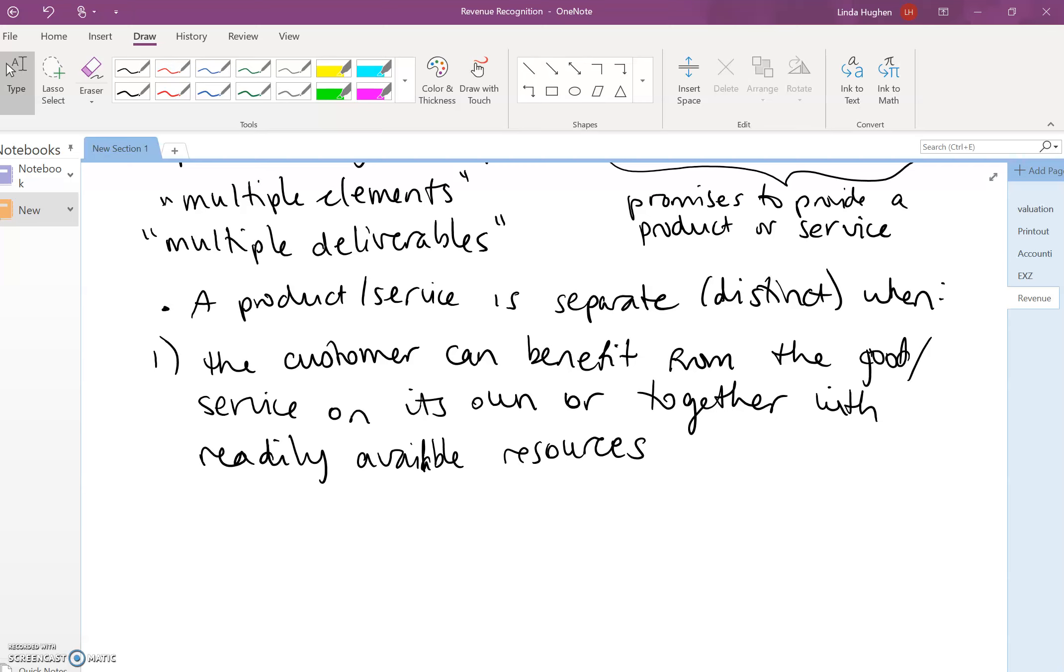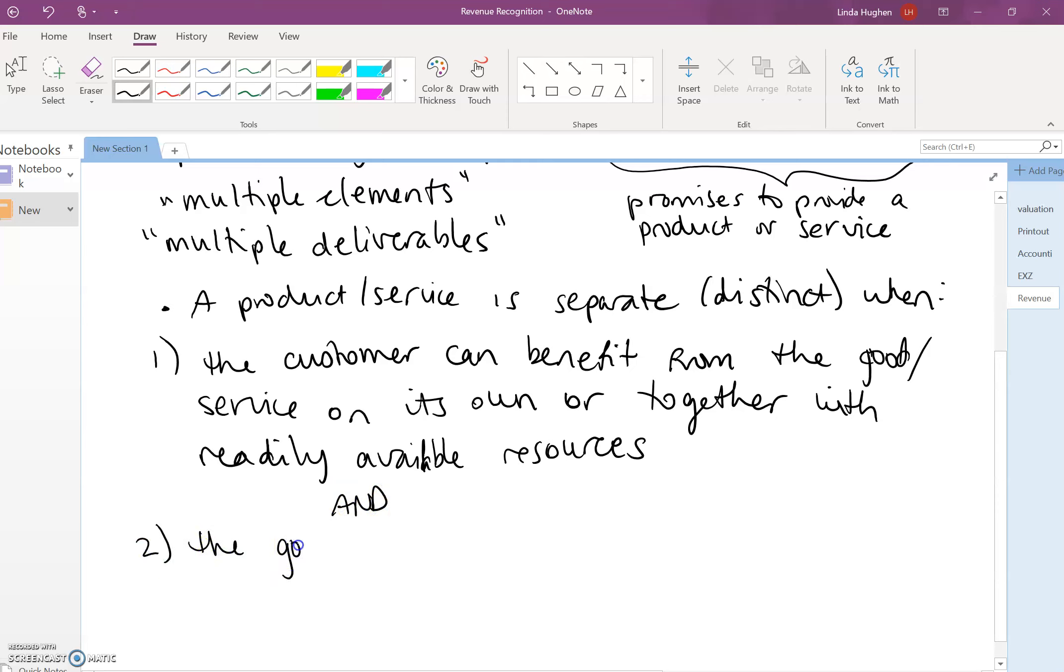So that's one component. And the second component is the goods or services are separately identifiable in the contract.